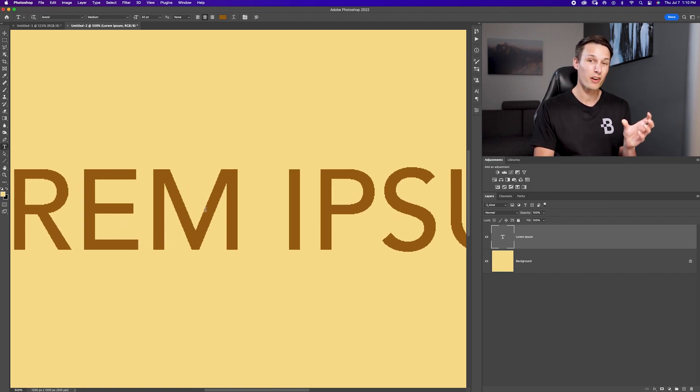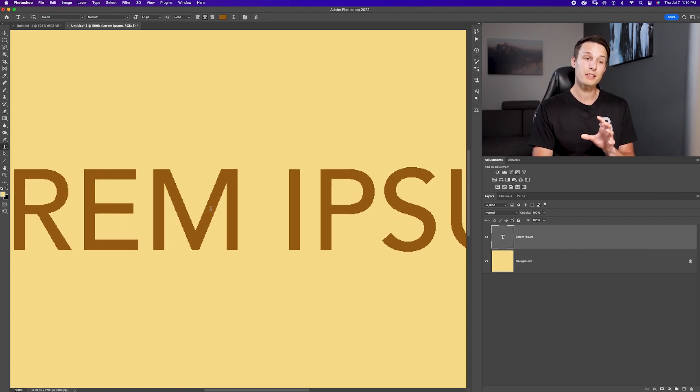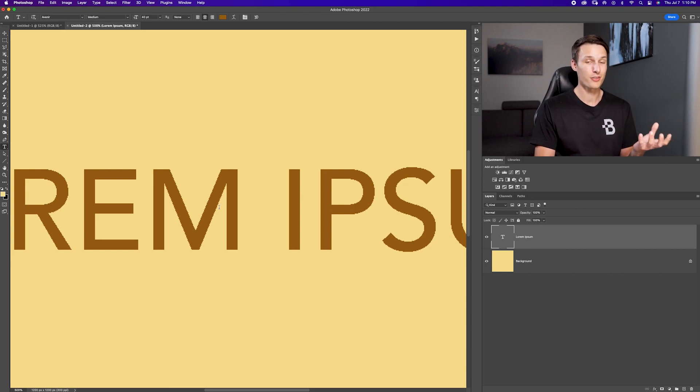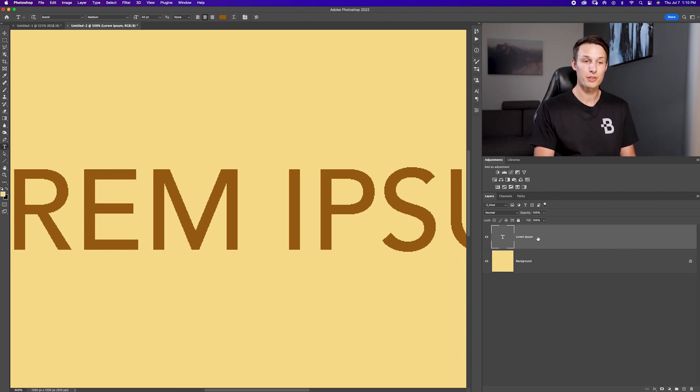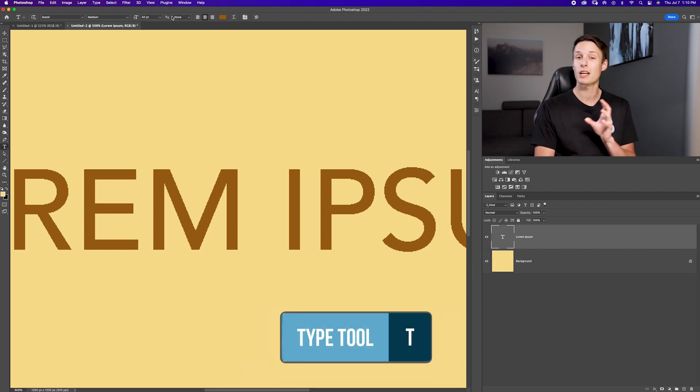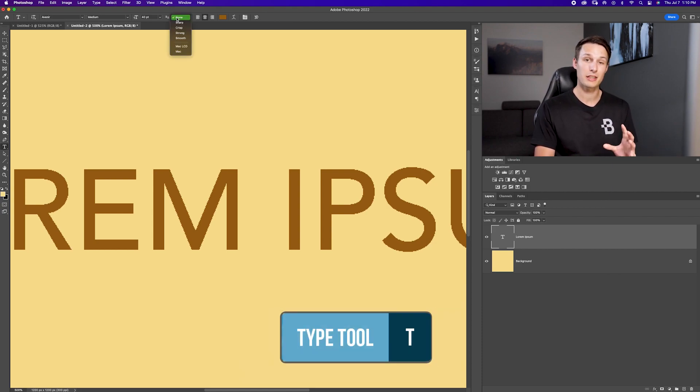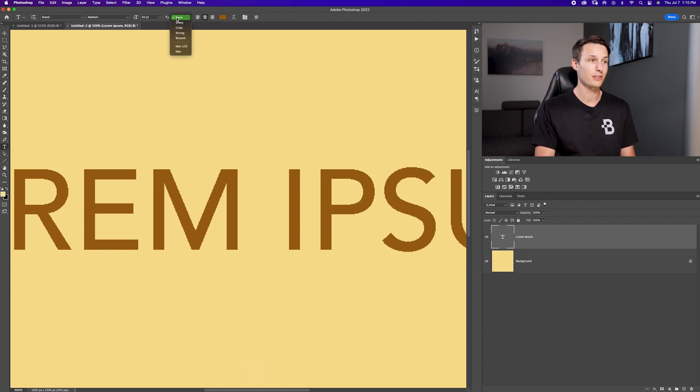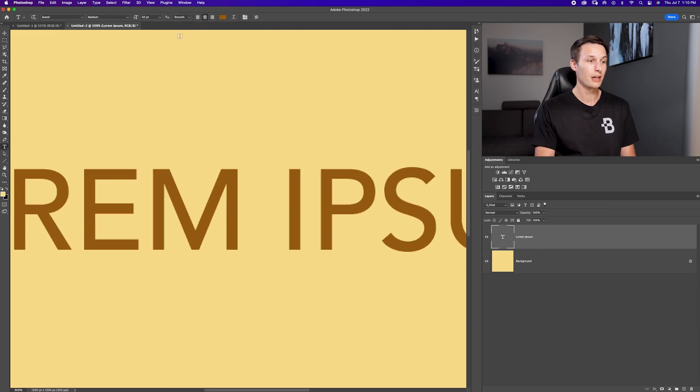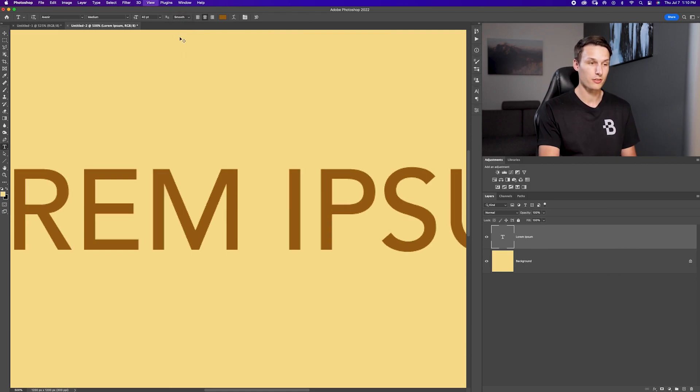As you can see here, it's very pixelated and blocky. So to fix this, even if you've already created your text layer, all you have to do is select your text layer in the layers panel, activate the type tool by pressing T, and then just set the anti-aliasing from none down here to smooth and suddenly your issue is solved.